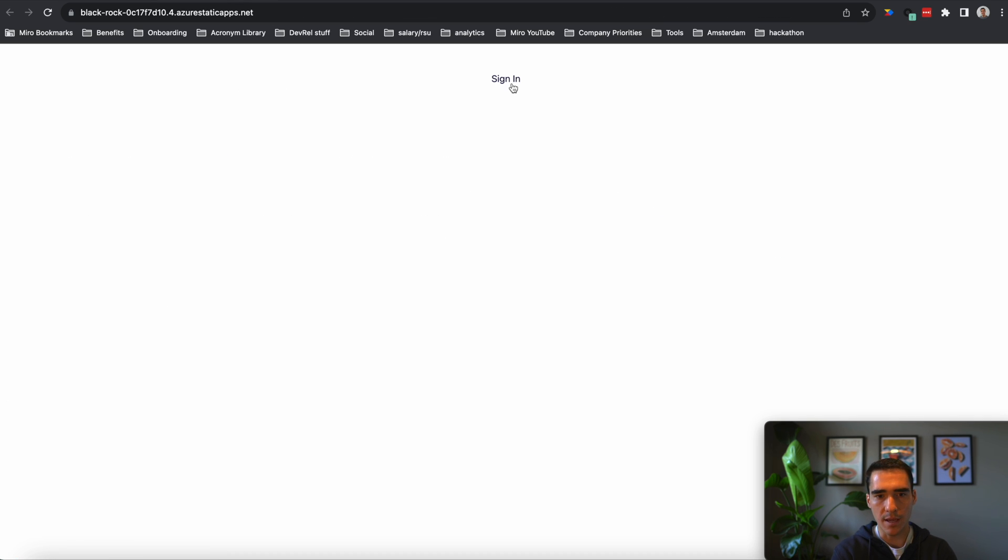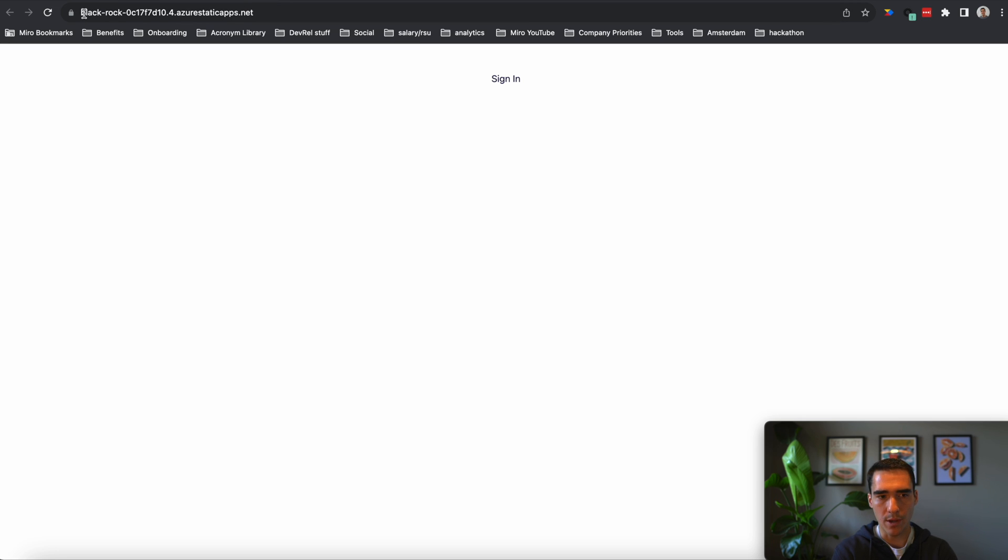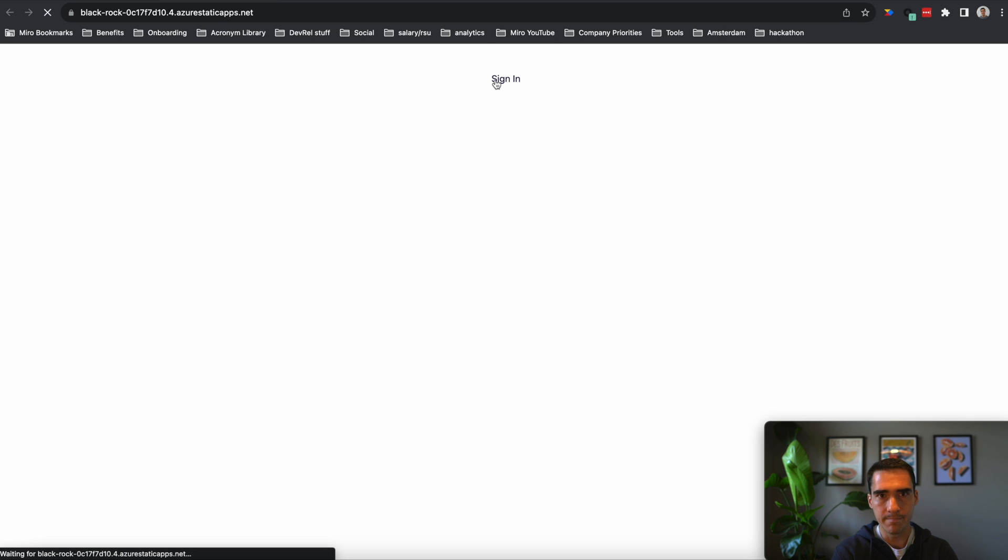And here is the sign in button. And again, the redirect URL should be blackrock slash API slash redirect. So we click sign in.